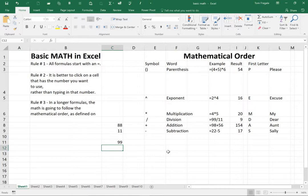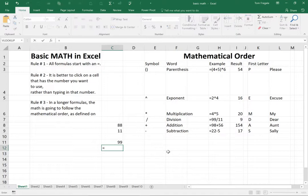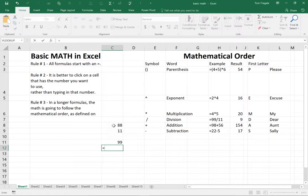But let me show you a better way. I'm going to start the formula off with the equal sign. Now, instead of typing in the number 88, I'm going to click on the 88 that's on the cell, and which is really cell C8.